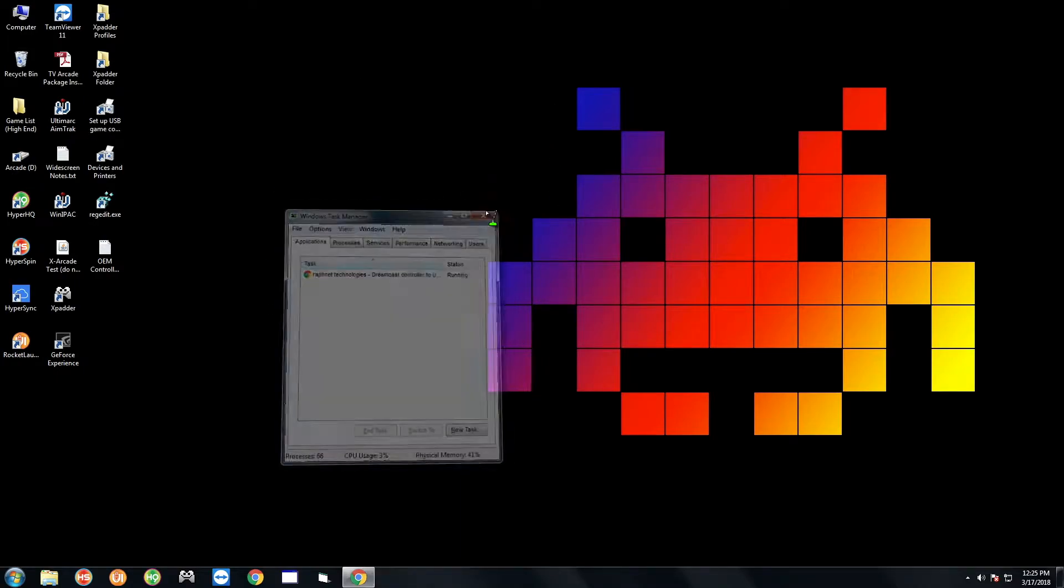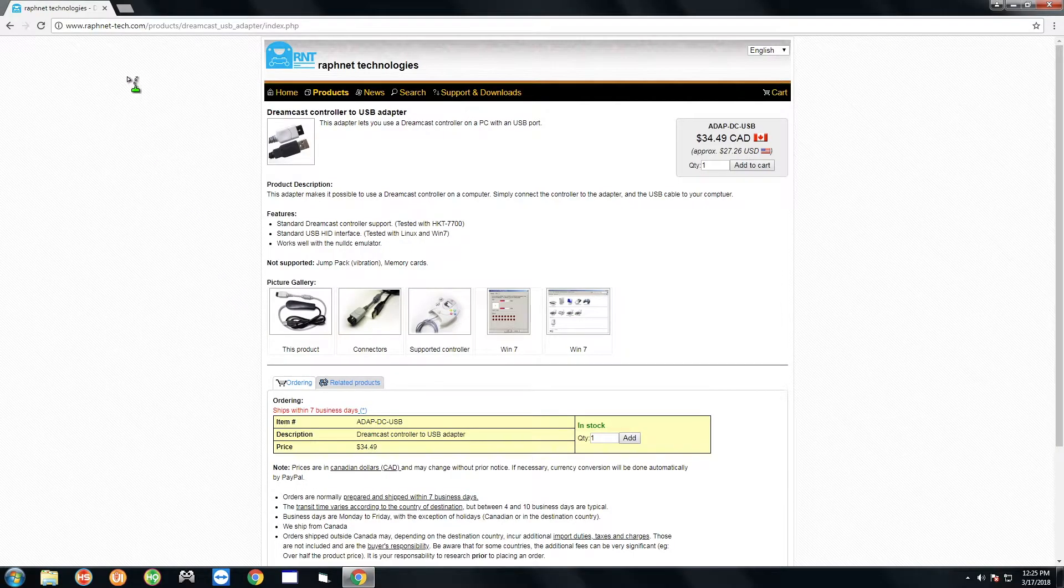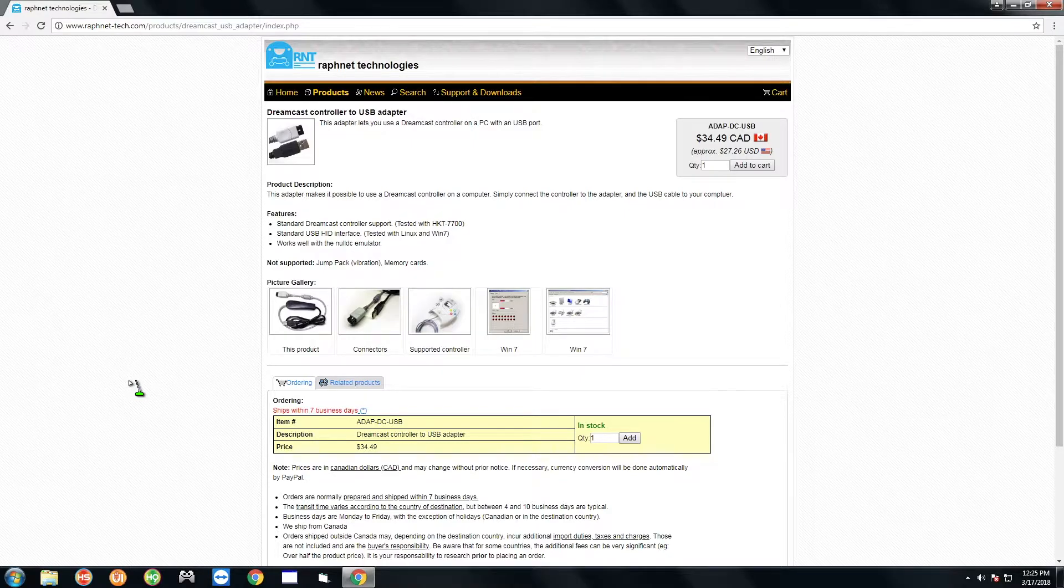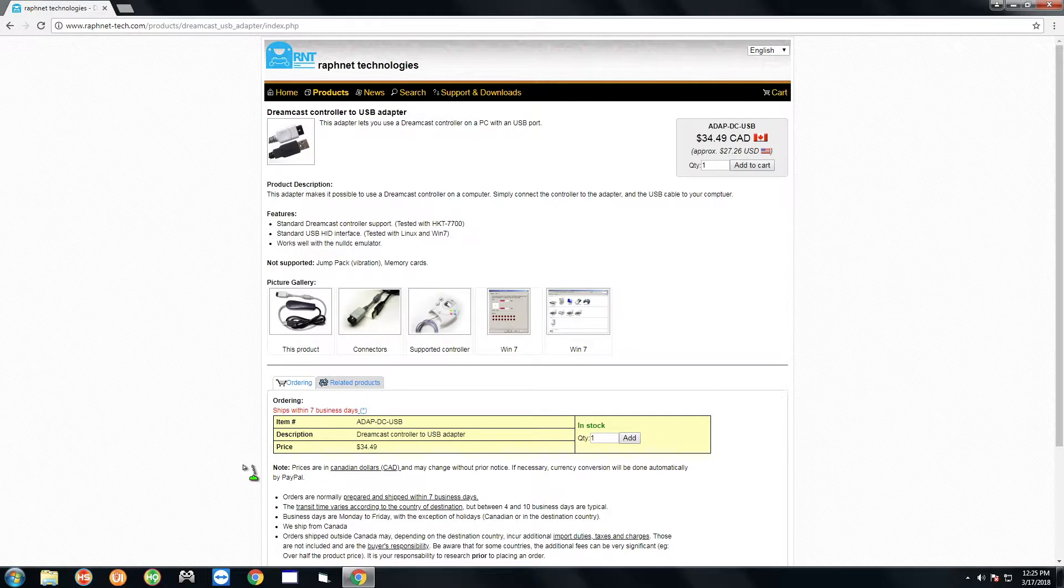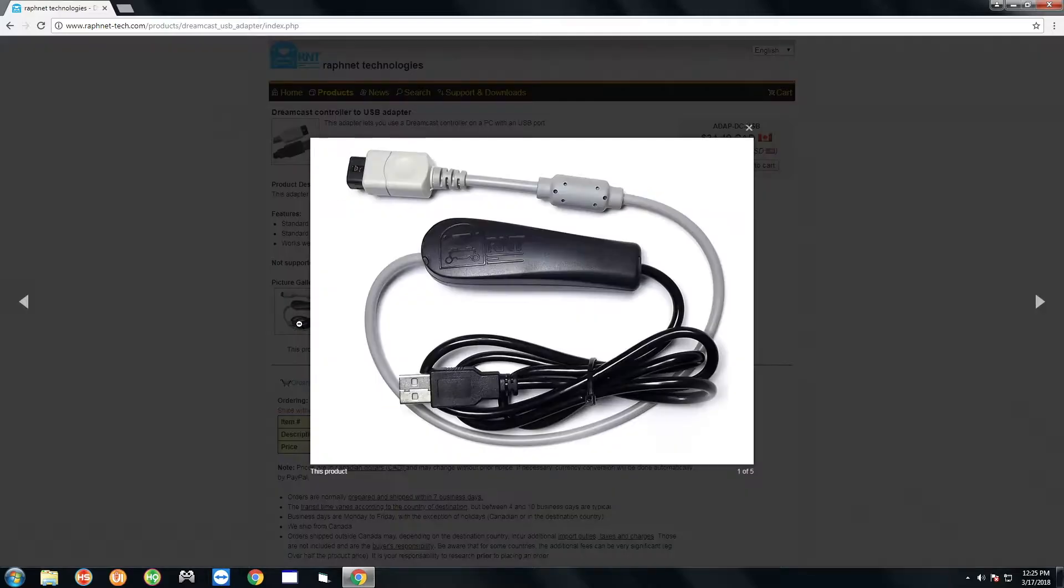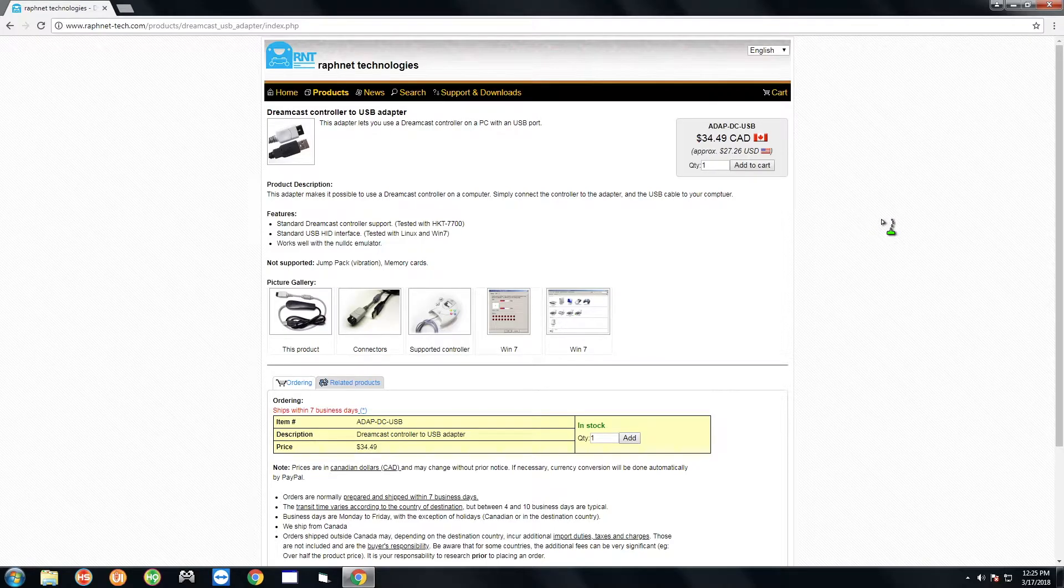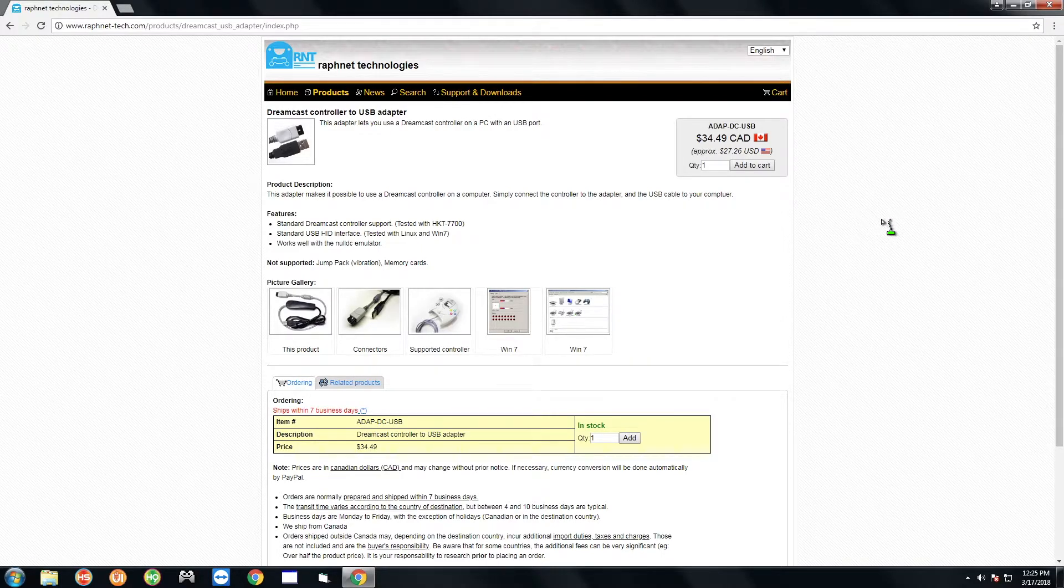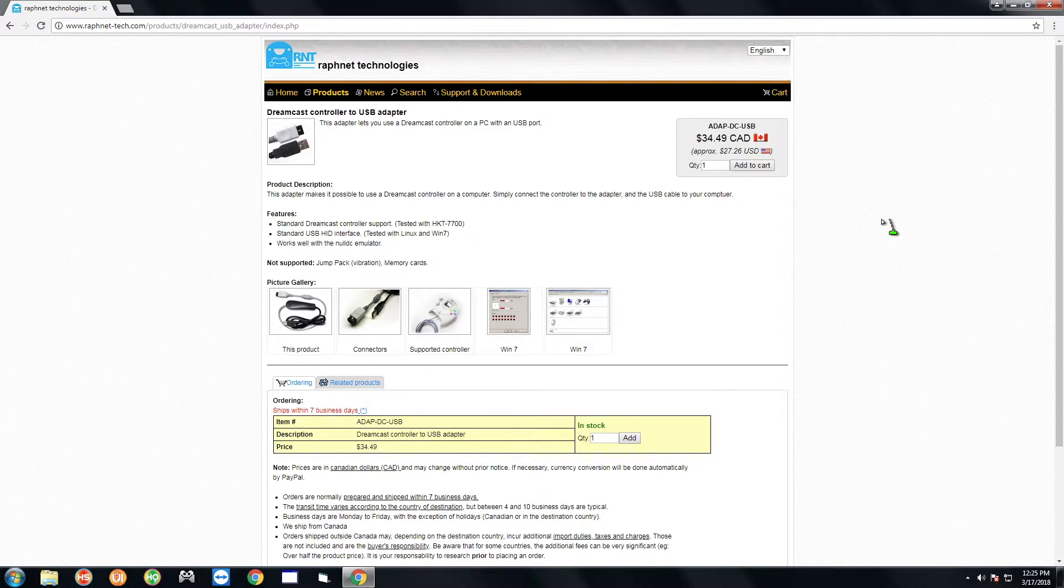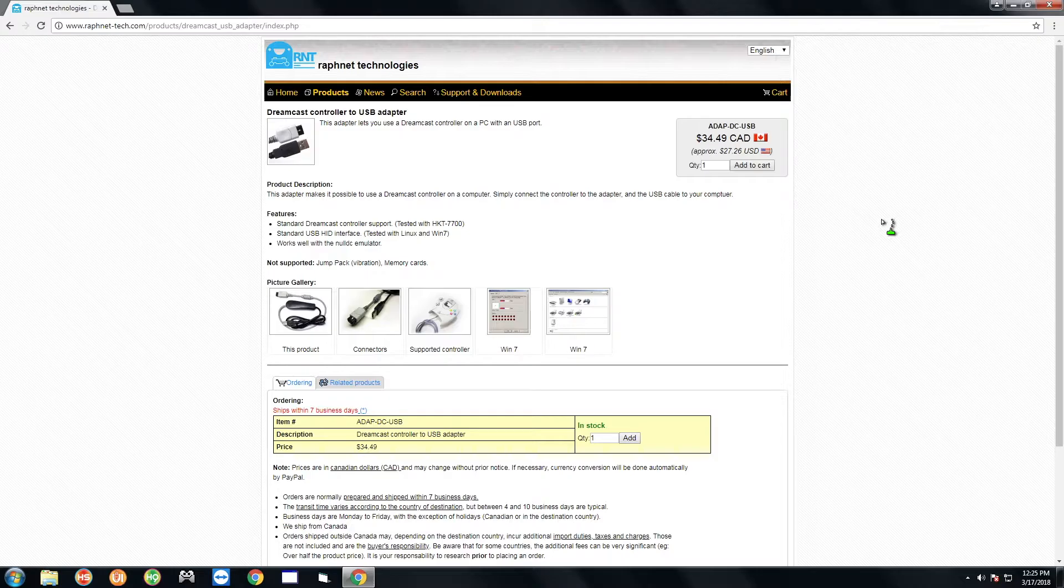First thing to know is you're going to want to get this adapter here, so you're going to go to rafnet.tech.com. I'm going to leave a link down in the description that takes you directly to this page with this particular adapter. I know it's a little bit pricey at $34 just for the adapter, but I found that this is the one that works best. There's a Mayflash one but that one does not work as well as this one, so it's definitely worth it to get this one here.